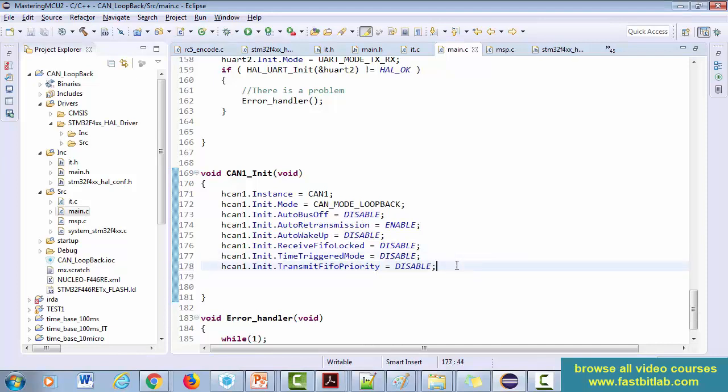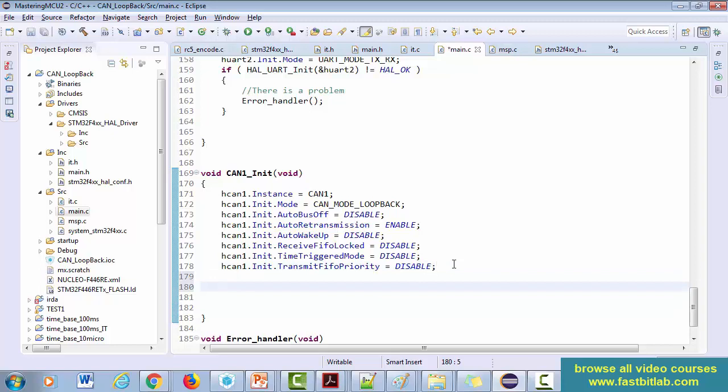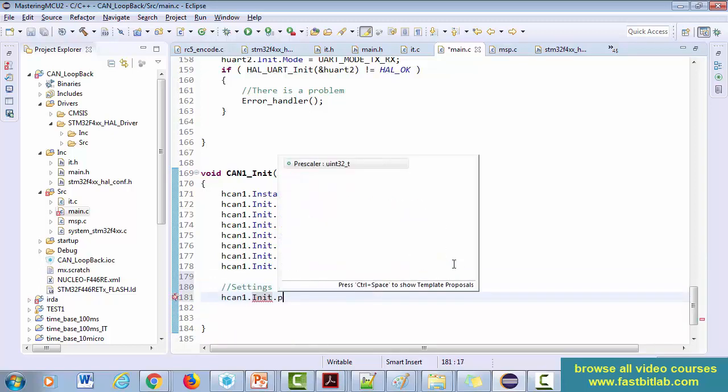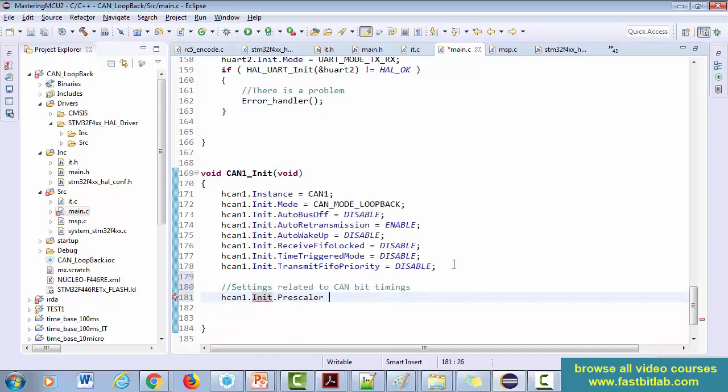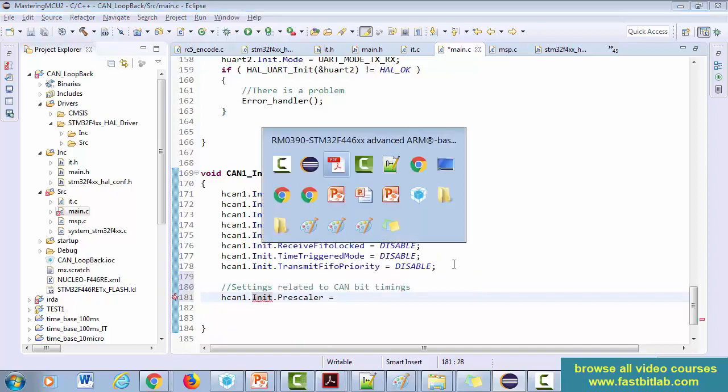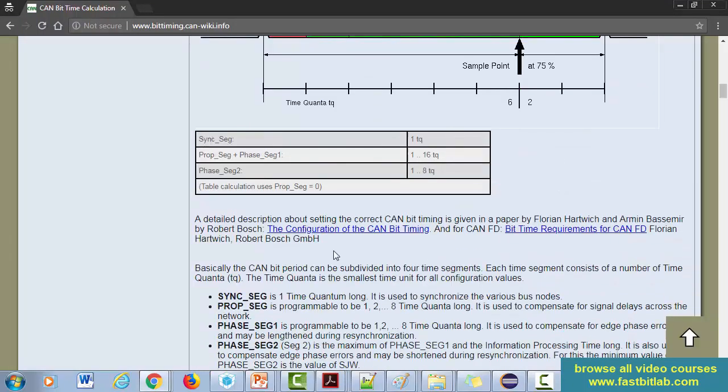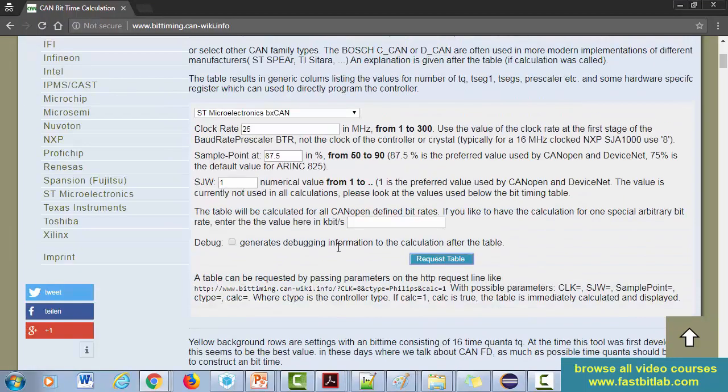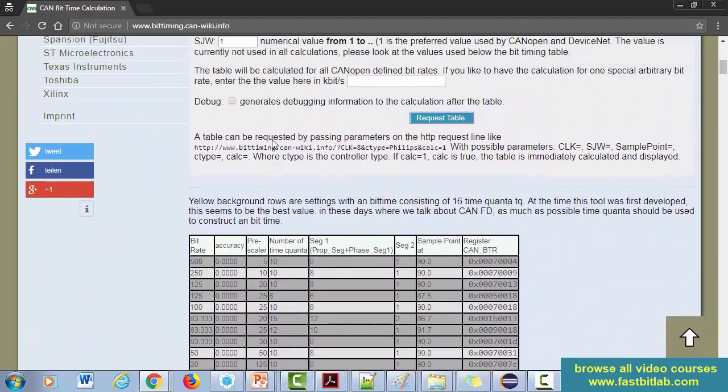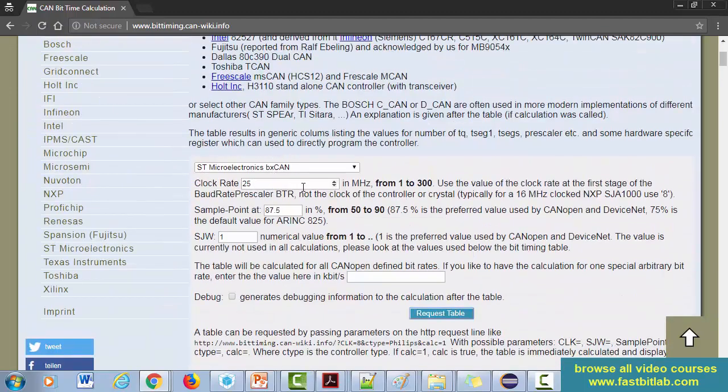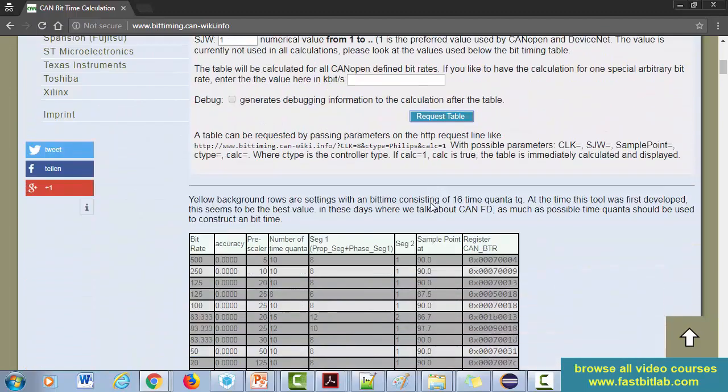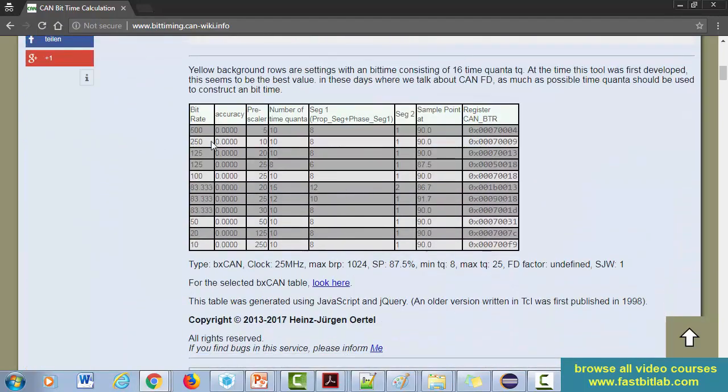And after that, okay, so these are the settings related to the CAN controller. Let's do settings related to the CAN bit timings. First, let's select the prescaler. So prescaler, actually you refer to this table. We are running at 25 megahertz, so let's first use this row and see if it works or not. Let's use the prescaler as 5.